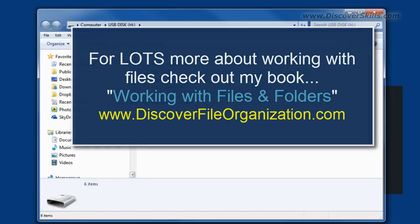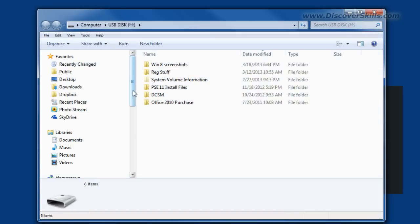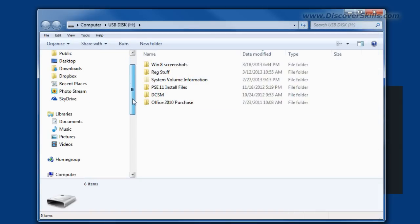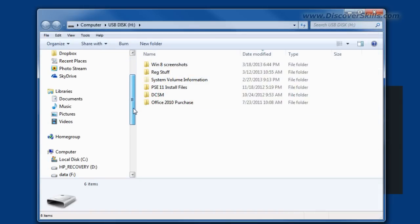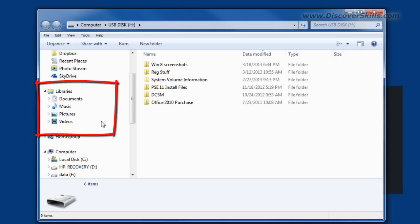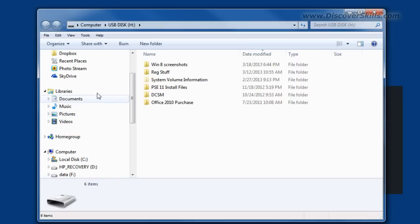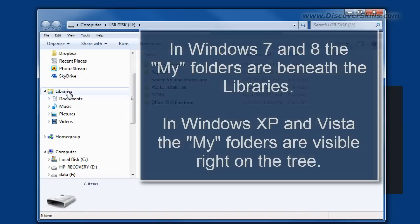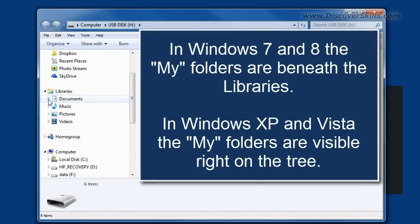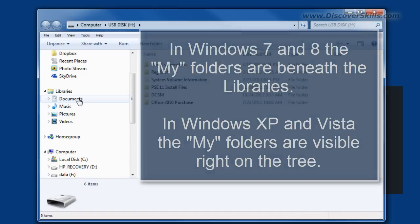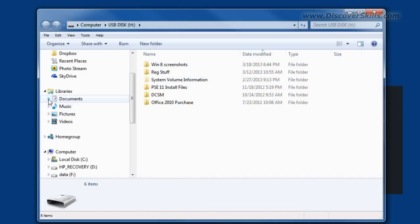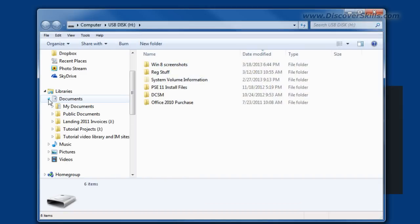But today what I want to do is show you where a flash drive is going to show up. Now in Windows 7 and in Windows 8 we normally hang around in this part of the navigation tree. This is our library area, and for those of you who use Windows 7 and Windows 8 you know that the library area is basically where we can find all of our 'my' folders - My documents, my music, my pictures, my videos. They're found as part of libraries. In this case here you can see here's the documents library and if I click the little twirl arrow there's my documents.